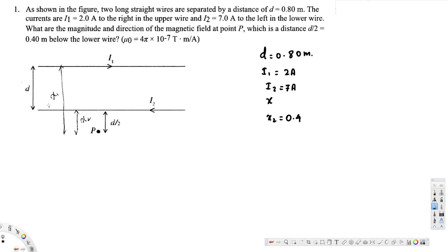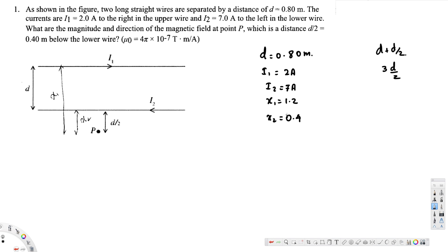Since x2 = 0.4 m, the distance from the upper wire to point P is x1 = d + d/2 = 3d/2. That gives us 0.8 + 0.4 = 1.2 meter. So x1 = 1.2 meter.